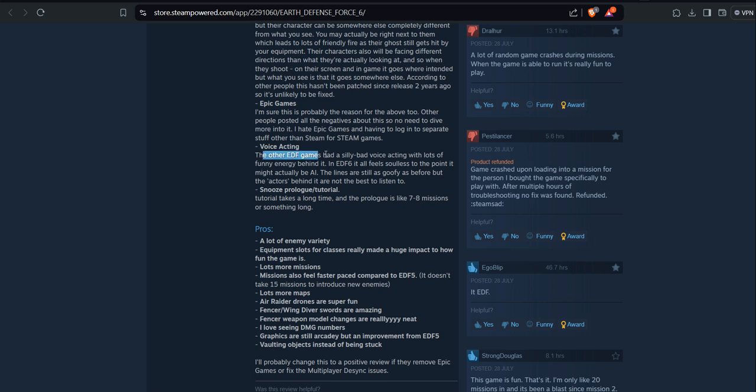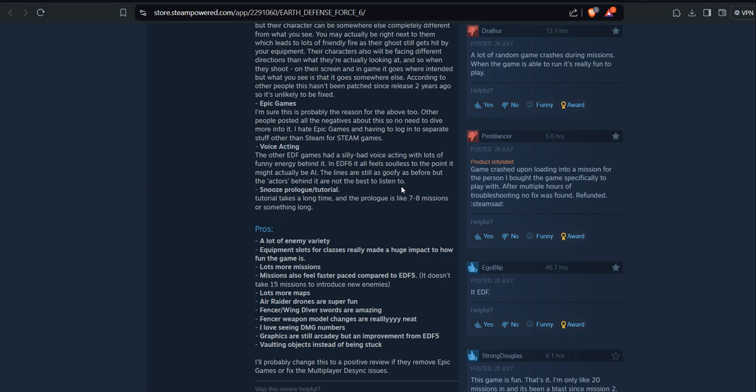The other EDF games had slightly bad voice acting with lots of funny energy behind it. In EDF 6, all the voice actors sound so lifeless to the point it might actually be AI. The lines are still as goofy as before, but the actors behind it are not the best to listen to. Snooze prologue tutorial.